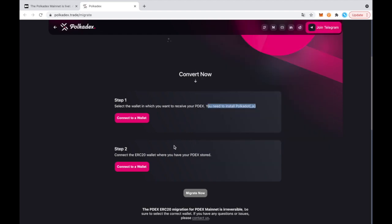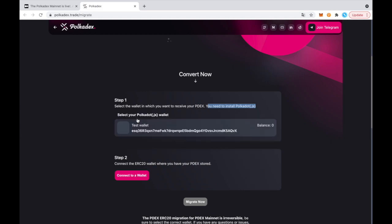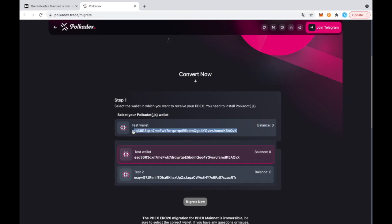And then the second step is to connect the ERC-20 Ethereum wallet where your PDEX is currently. So first things first, I'm going to connect the Polkadot JS wallet. All right, that's connected.